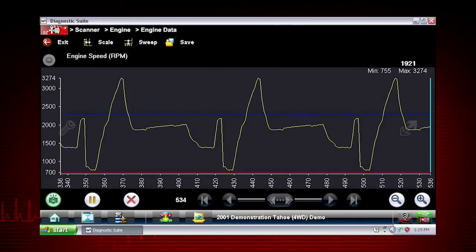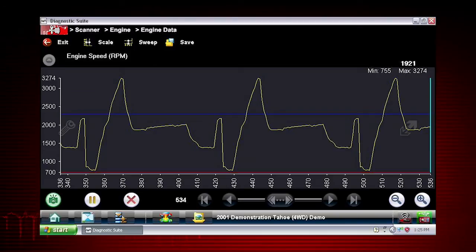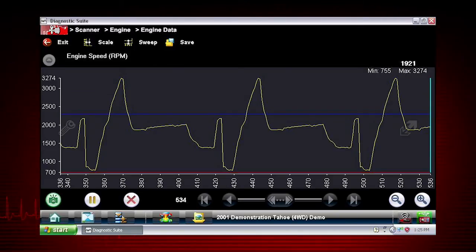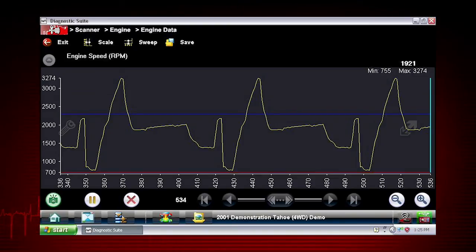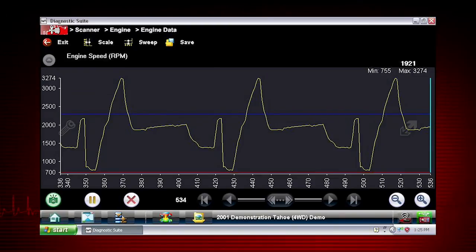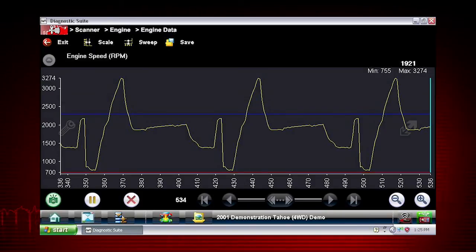The snapshot button changes colors to indicate it has been armed, and any data point outside your set conditions will pause data collection and save a recording. Once triggering is armed, it remains on until you clear or disarm.